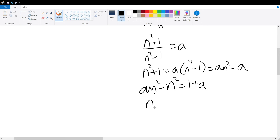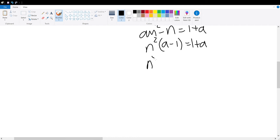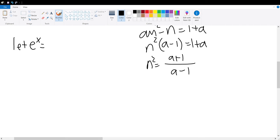We factor out n squared to get n squared times a minus 1 is equal to 1 plus a, with n squared being equal to a plus 1 divided by a minus 1. Remembering our previous assumption of letting e to the x be equal to n, we substitute back to get e to the 2x power is equal to a plus 1 divided by a minus 1.